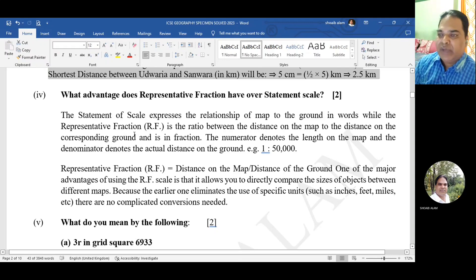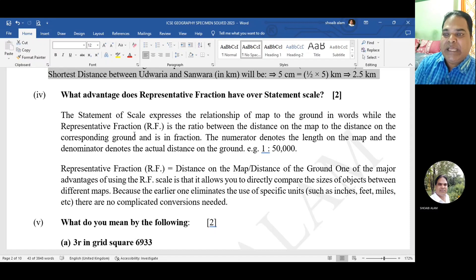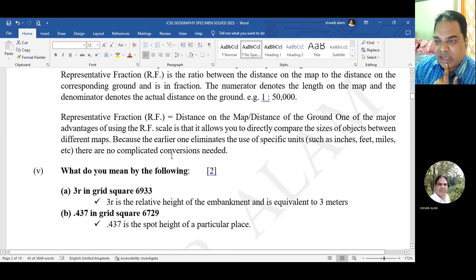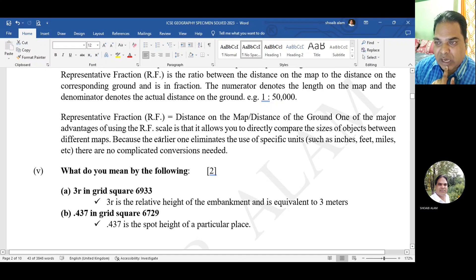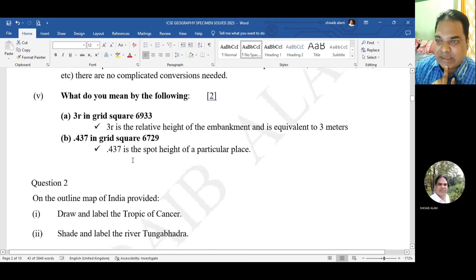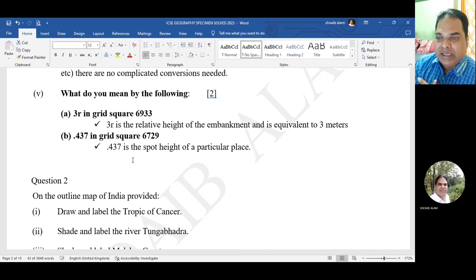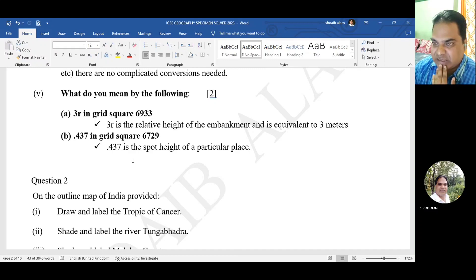What advantages does representative fraction have over statement scale? The statement of scale expresses the relationship of map to ground in words, while the representative fraction (RF) is the ratio between distance on the map to the distance on the corresponding ground expressed as a fraction - numerator is length on map, denominator is actual distance on ground, for example 1:50,000. One major advantage of RF scale is it allows direct comparison of sizes between different maps without complicated conversions, as it does not use specific units such as inches, feet, or miles.